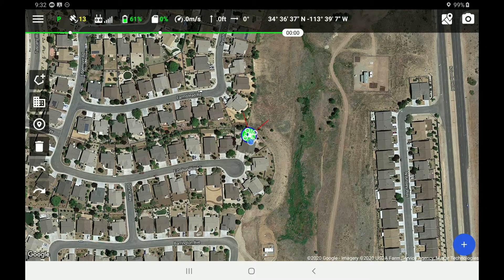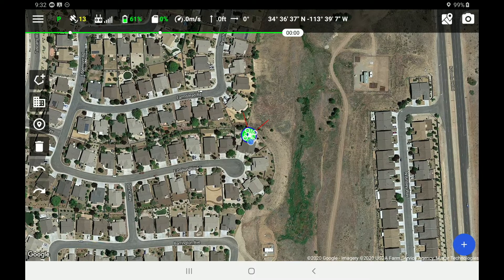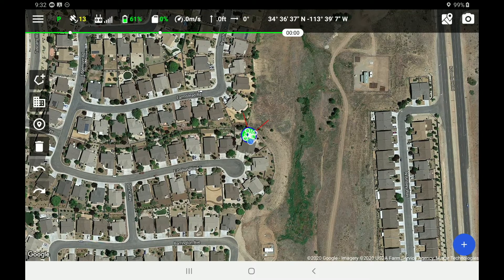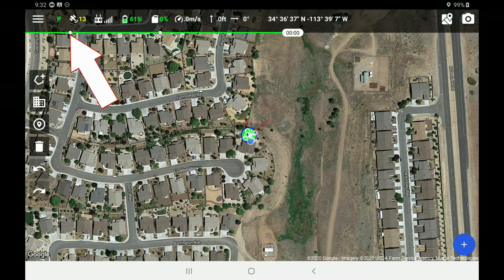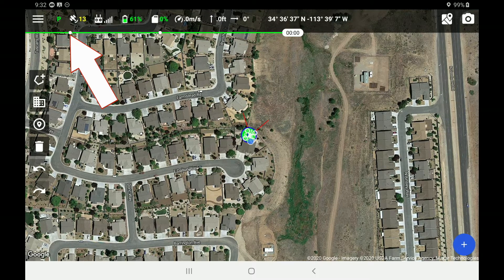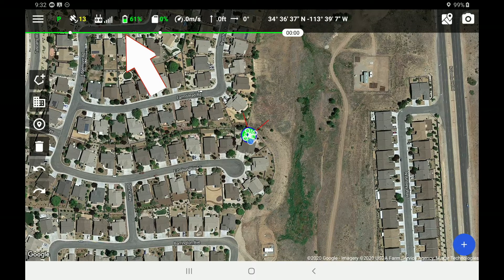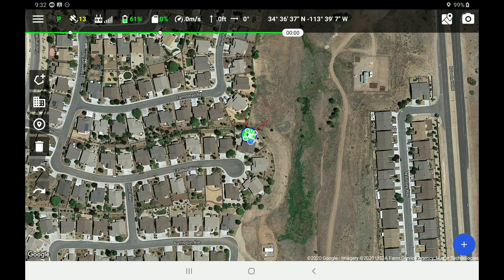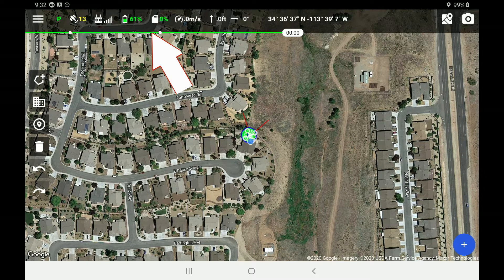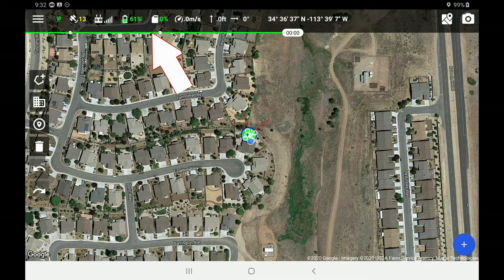But before we get into the flight paths, let's take a look at the top bar since we're connected to the drone at the moment. You can see in the upper left corner that we're in P mode. We have 13 satellites. We've got good connectivity between the drone and the controller. The drone's battery is at 61%, and the SD card is currently at 0%.